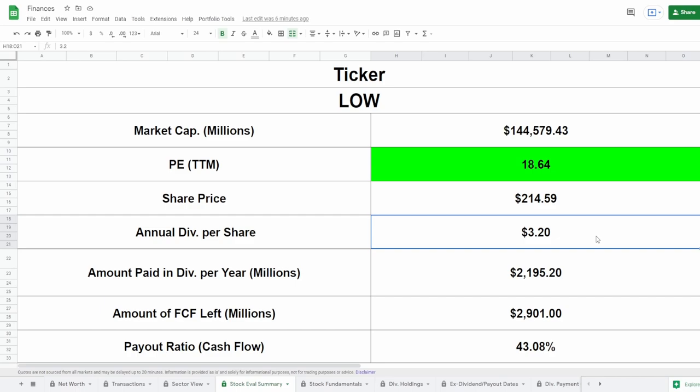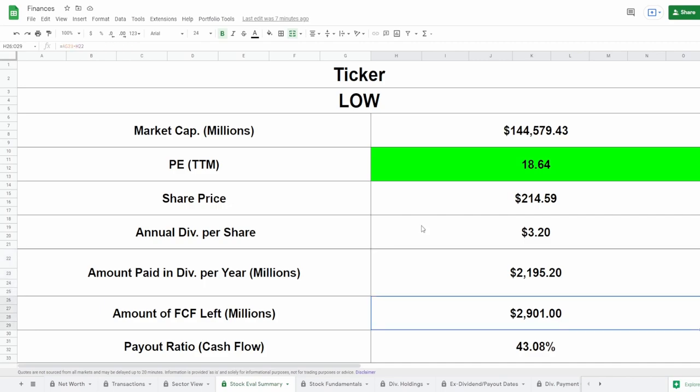As we saw they do pay a dividend of $3.20 per year which actually ends up only being $2.2 billion being paid out every single year in this dividend. After this is paid out they're still left with a good $2.9 billion in their five-year average free cash flow, which only comes out to be 43% of their payout ratio in regards to the free cash flow.